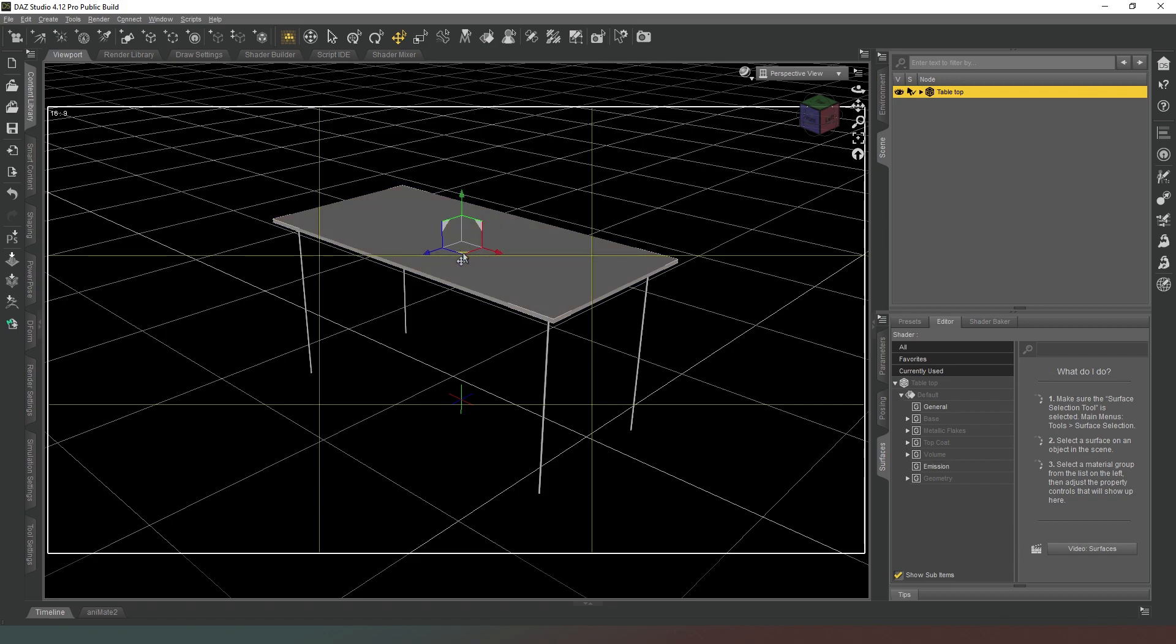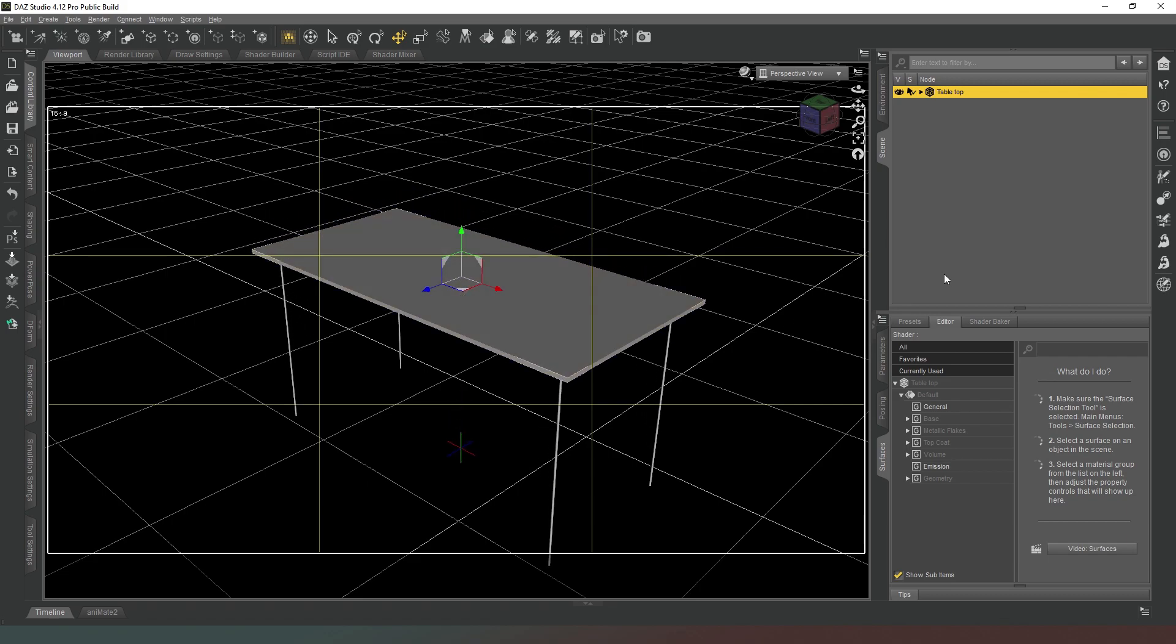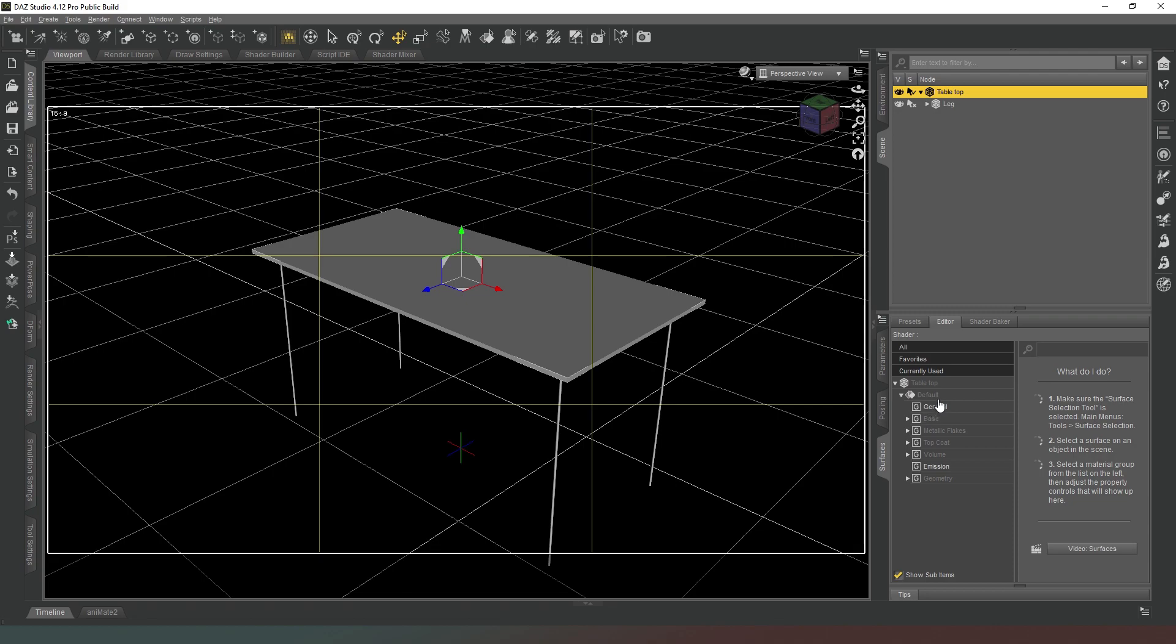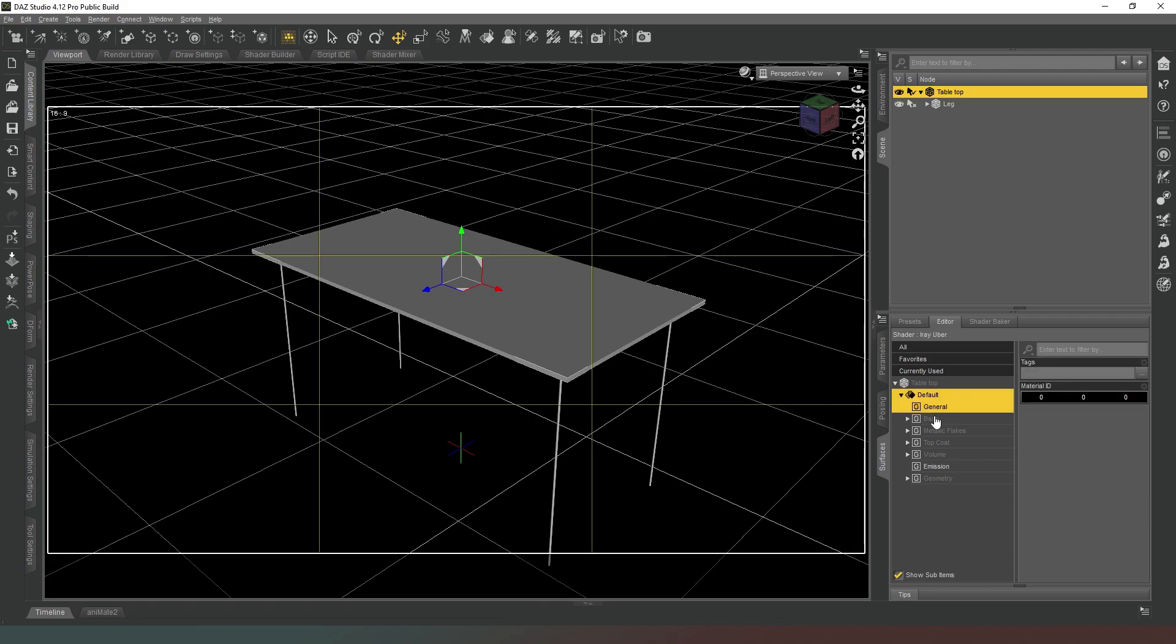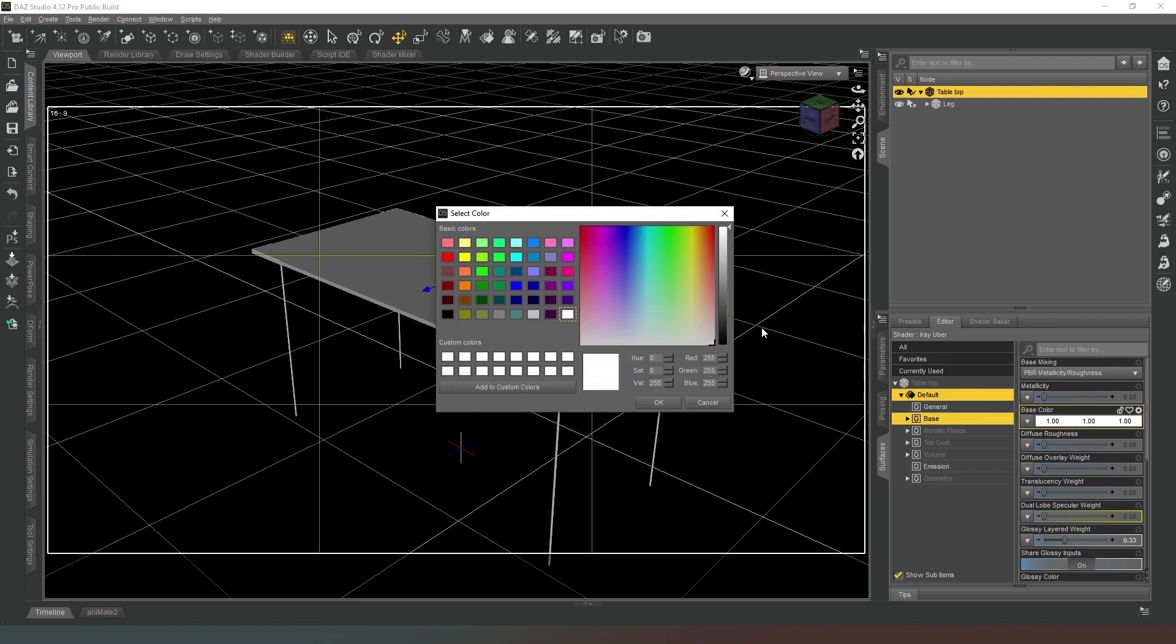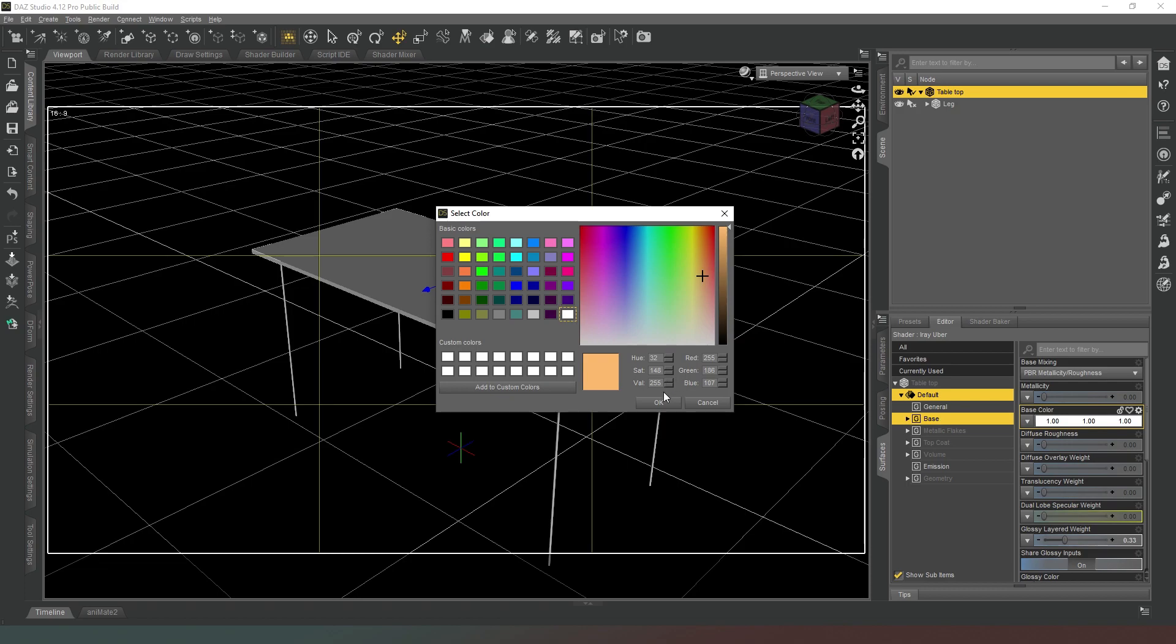Now what we want to do is give these things a different color just to make it look a bit more interesting. While we've got the table top selected we're going to go to our surfaces tab and go to base. We're going to change our base color and I'm going to give this a nice kind of peachy color. There we go, so nice peach color for our table top.